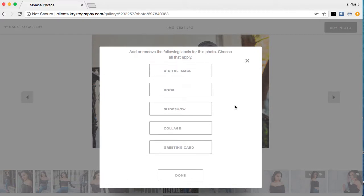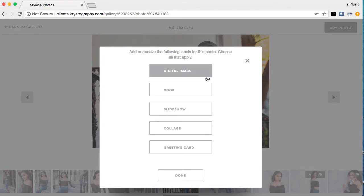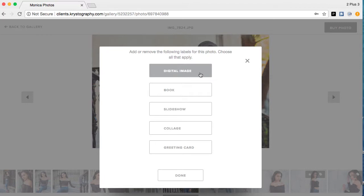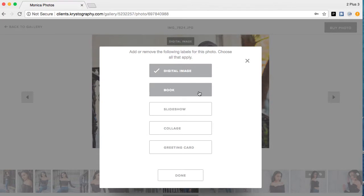The label function is pretty much what this video is all about. For every package you might have something different in here depending on what's included or what you mentioned you were interested in. If you have a package that includes digitals, you would label a picture as one of your digital images. If your package comes with 10 digitals, you would need to label 10 different photos as 'Digital Image.' If you'd like a picture in your book, you can label it as 'Book.'